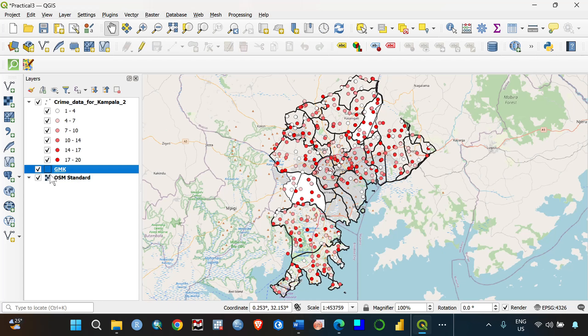Now we only need to create a map from our QGIS project. To create a map, go to the next video in this series: 'Creating Your Very First Map Using QGIS.' See you in the next video — thank you very much, bye.